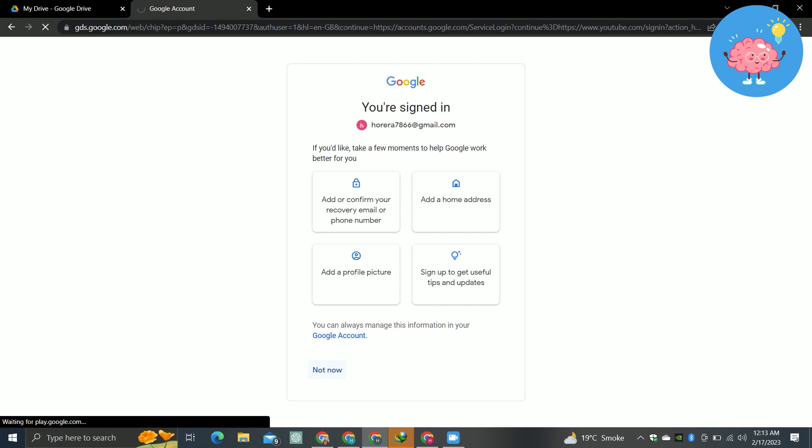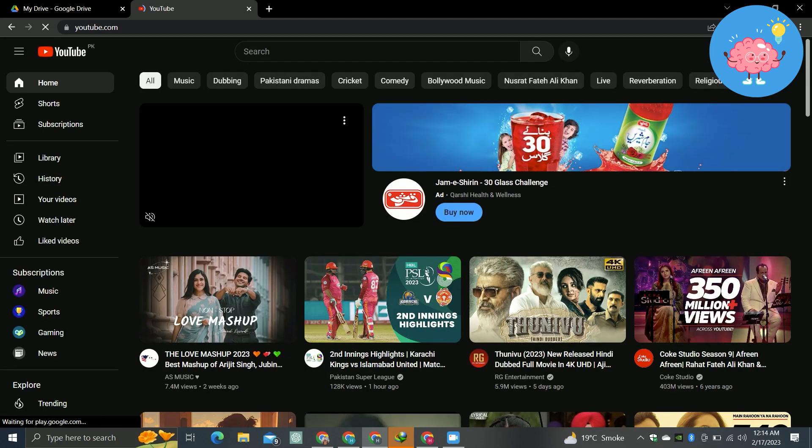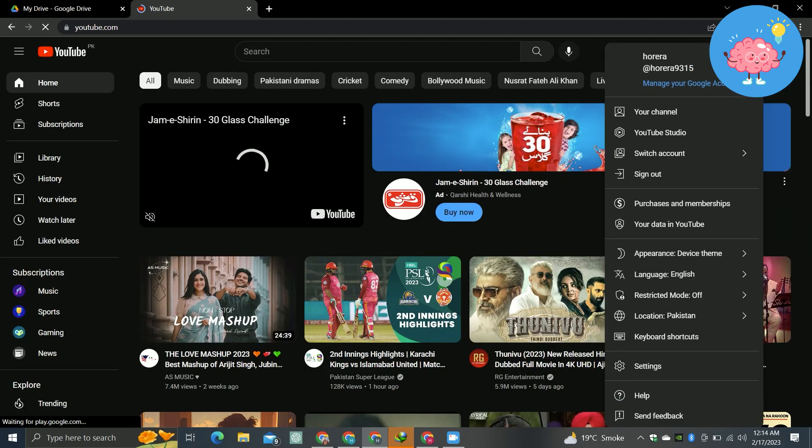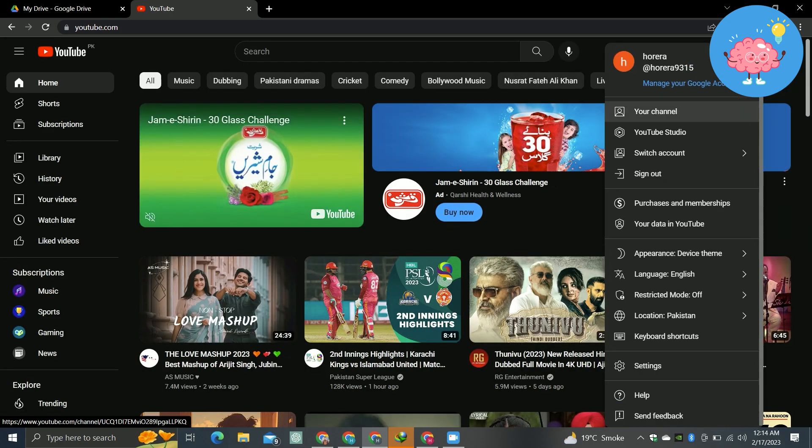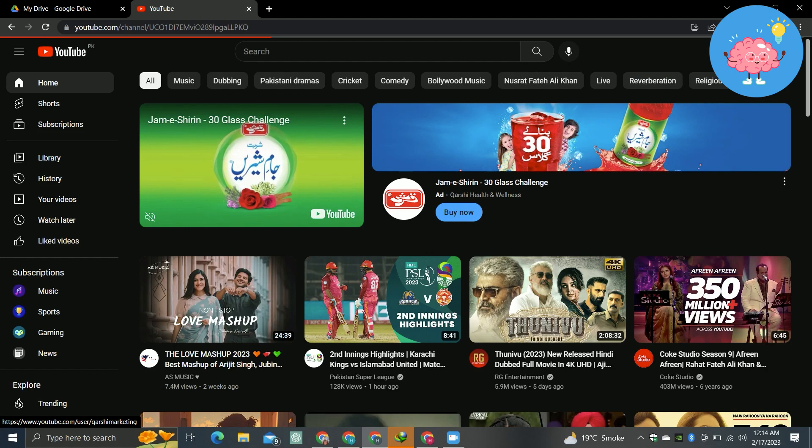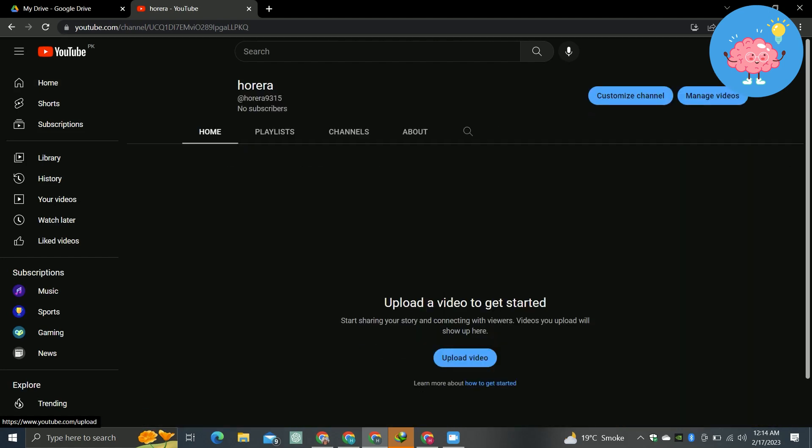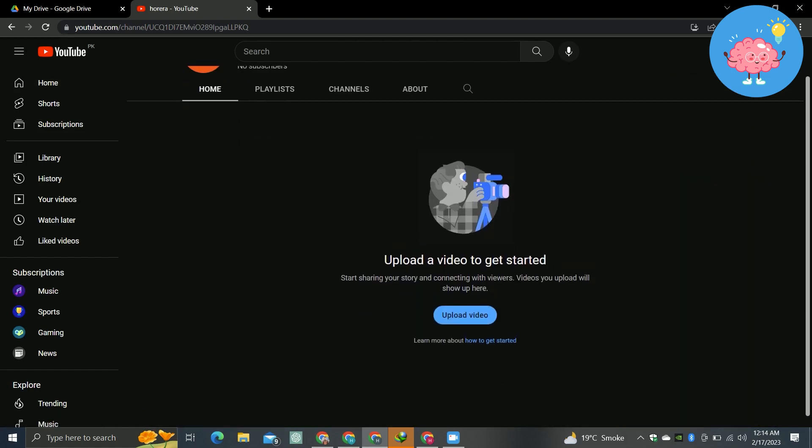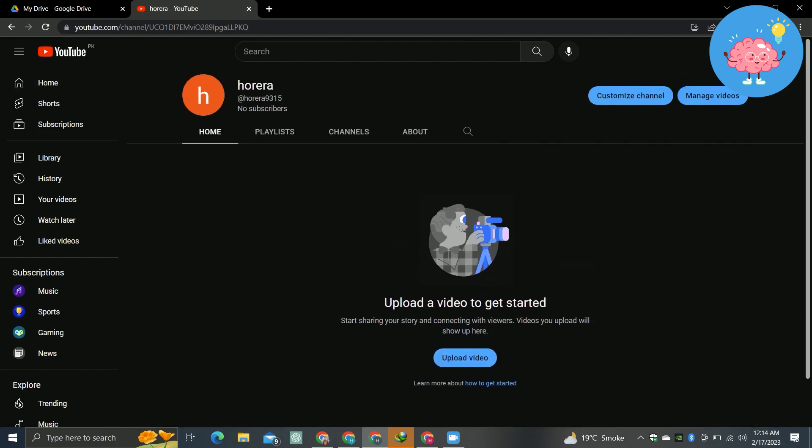you will be redirected to YouTube and your channel has been created. You can see this if you tap on this and tap on your channel. You can see our channel has been created. You can go